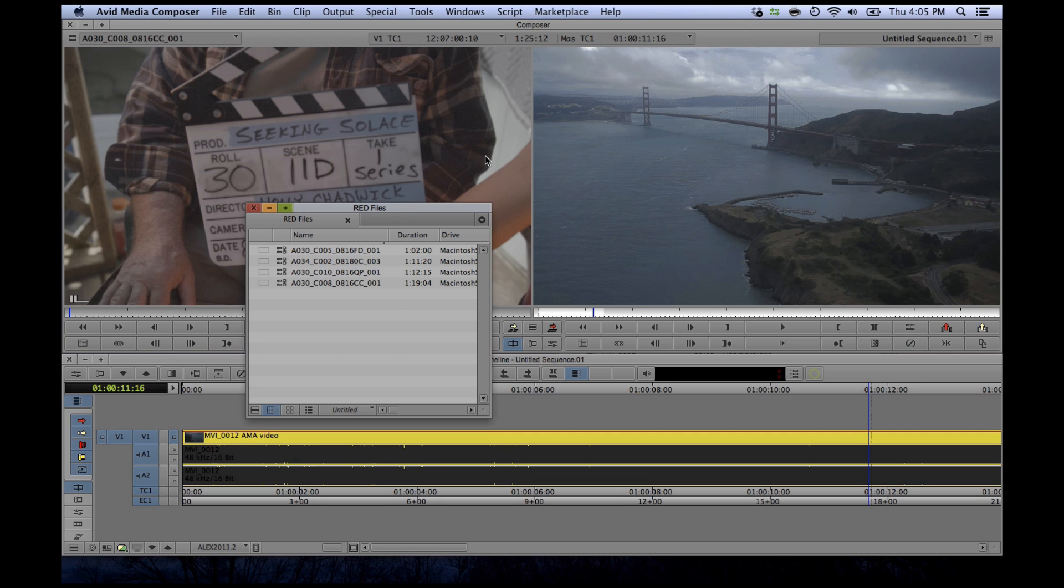I'm just going to really quickly walk you through using and setting up a couple of the new features that I think I'm going to be using the most. There are a lot of others. If you look in the video information below, there are links to the official Avid documentation where you can read up on the rest of them.